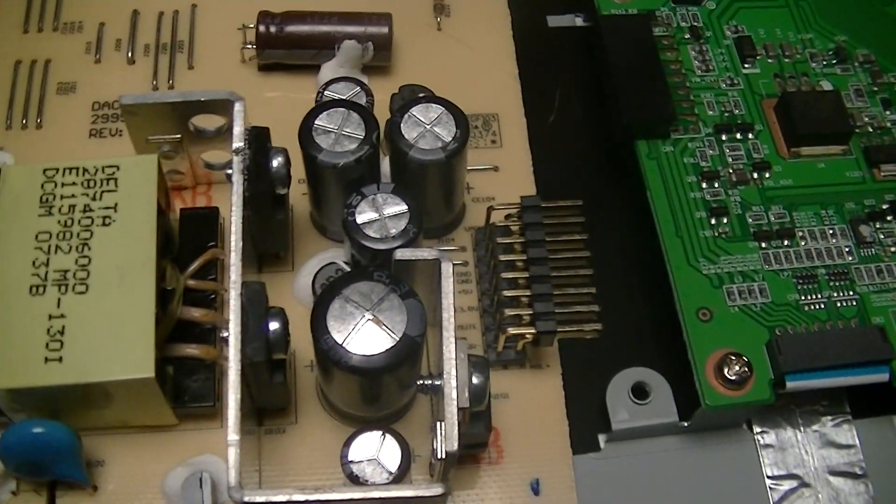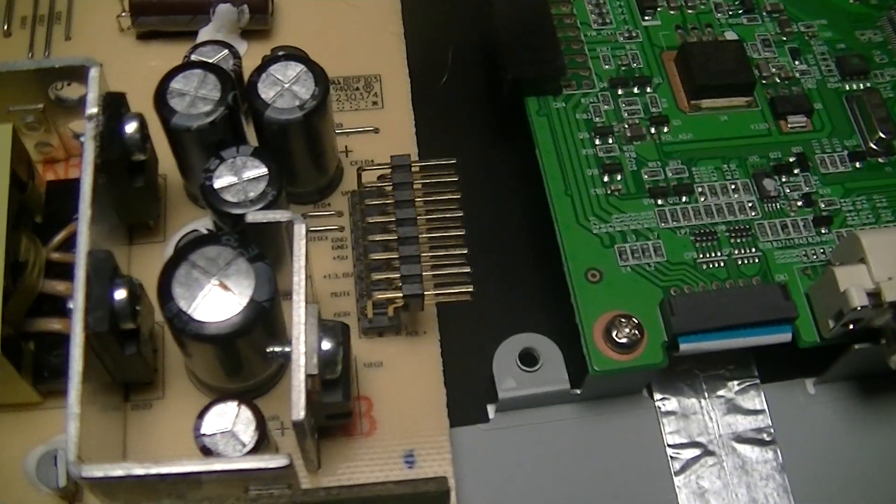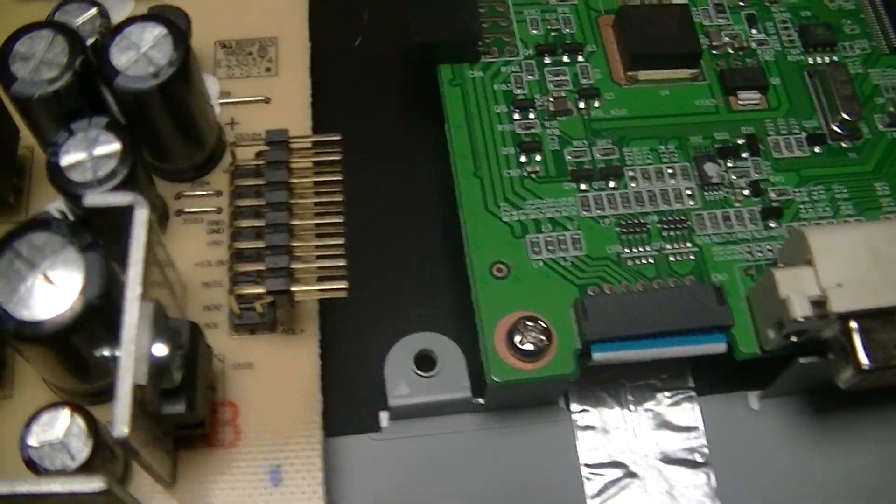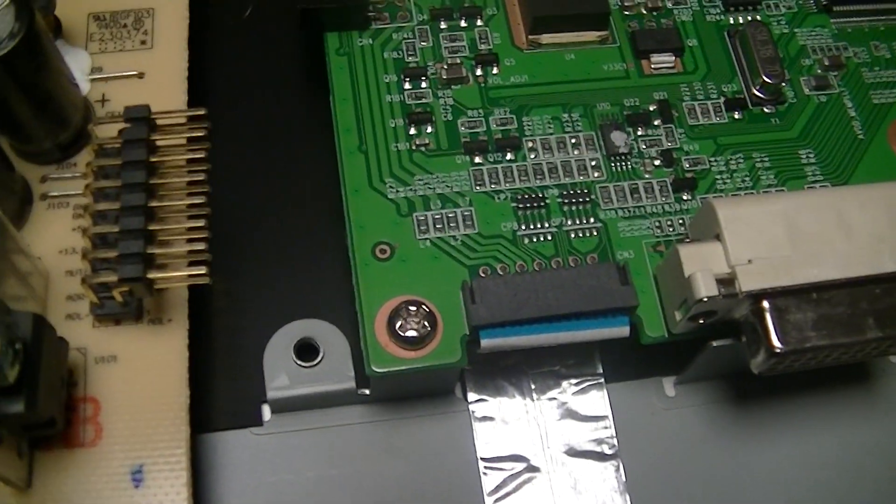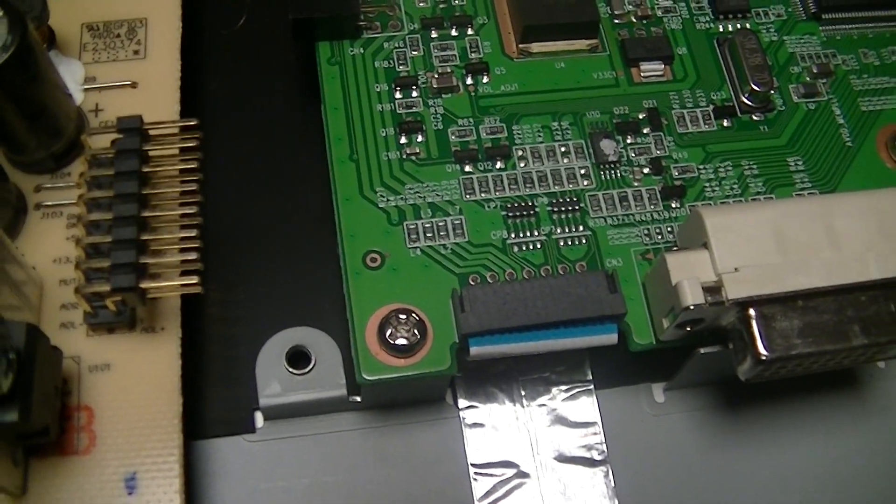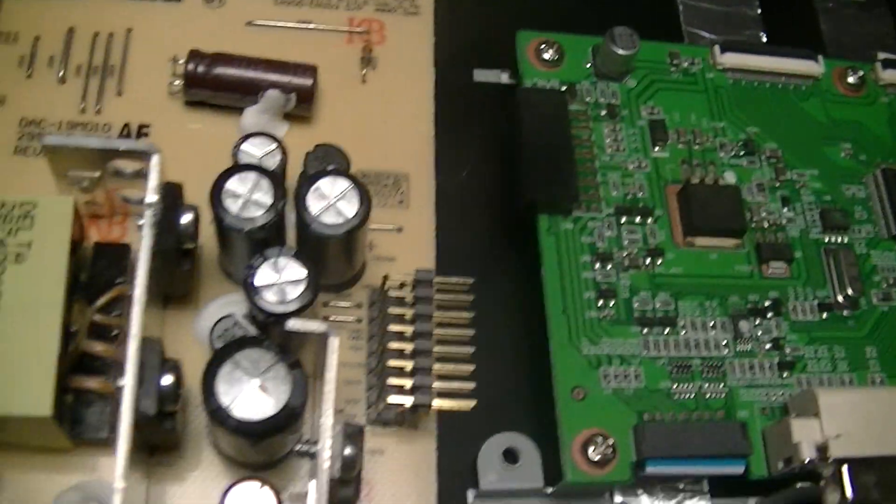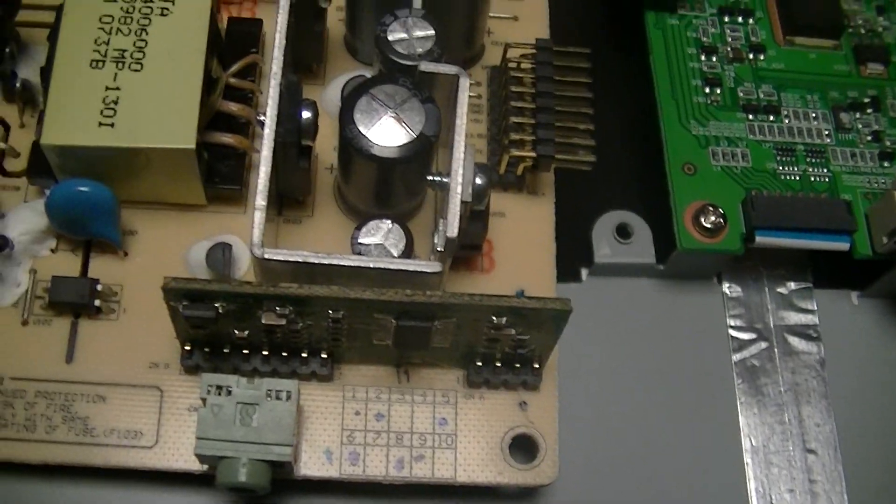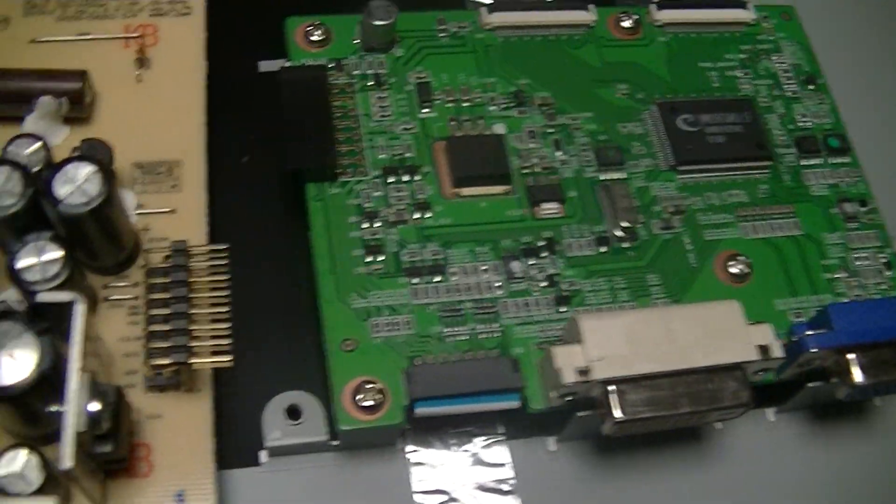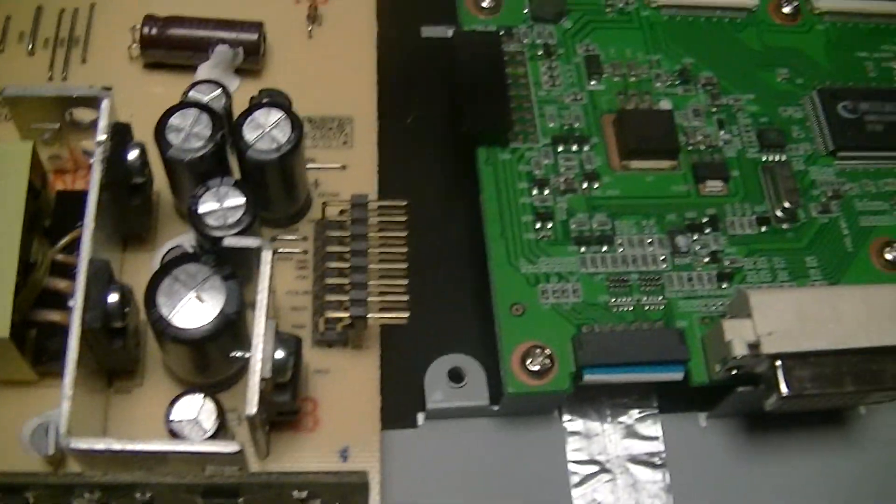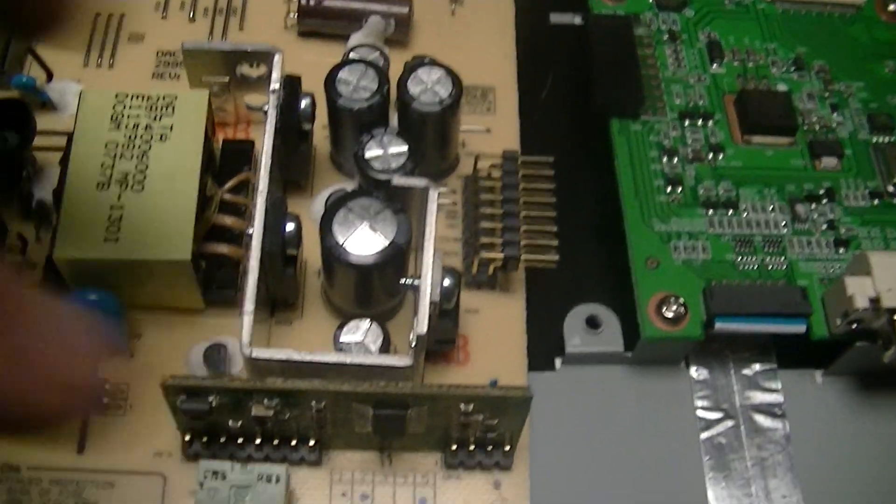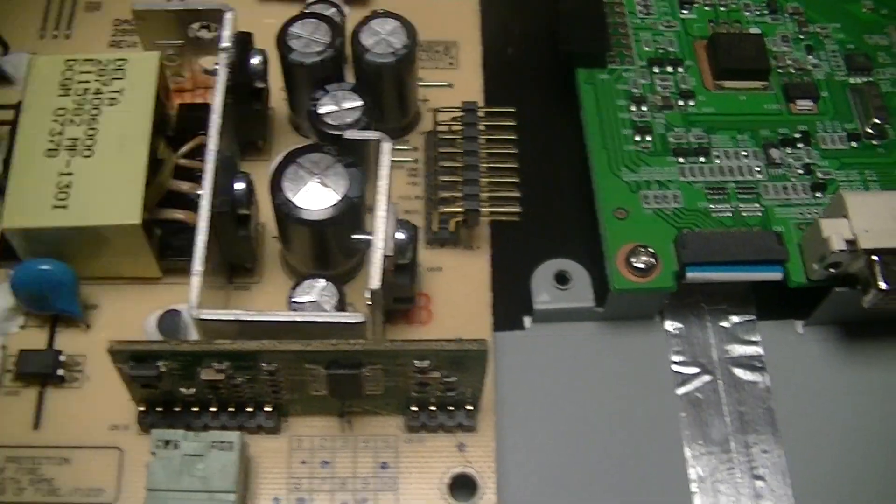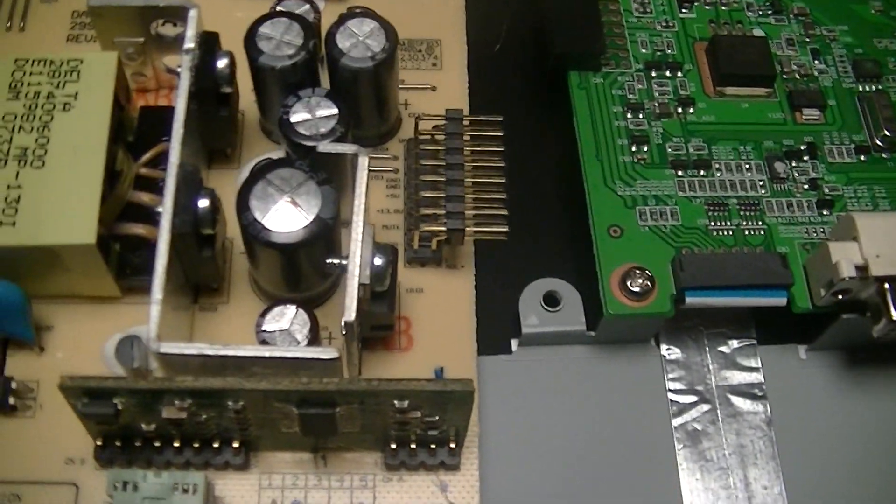Here's the insides of a ViewSonic VX2235WM-5. It died. I just had this thing open because I'm ordering some parts from Digikey, so I figured I might as well get the caps for it.